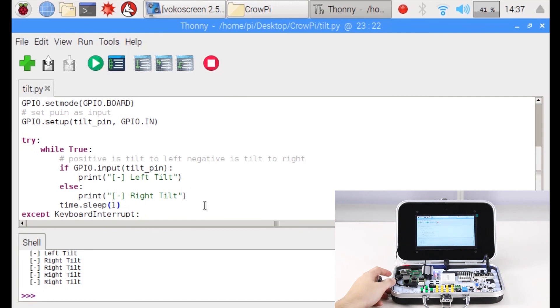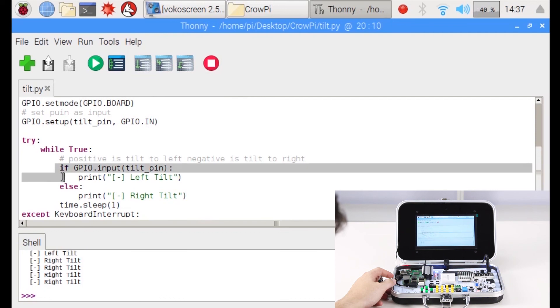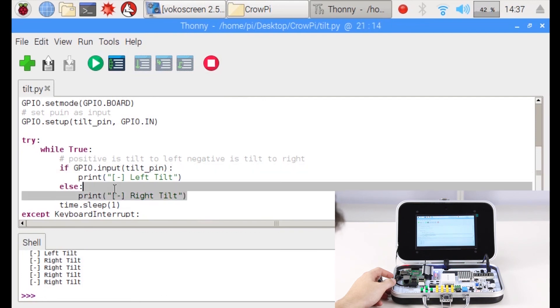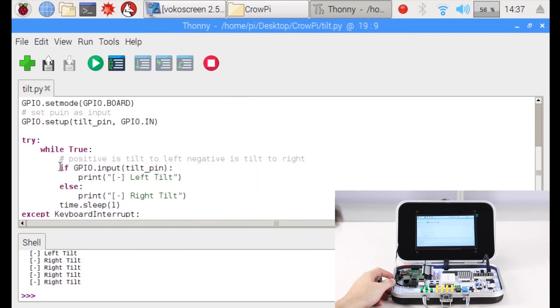Alright, what can you do with the tilt sensor? We can't wait to see it. Let us know what project you're working on and hope to see you in our next lesson.